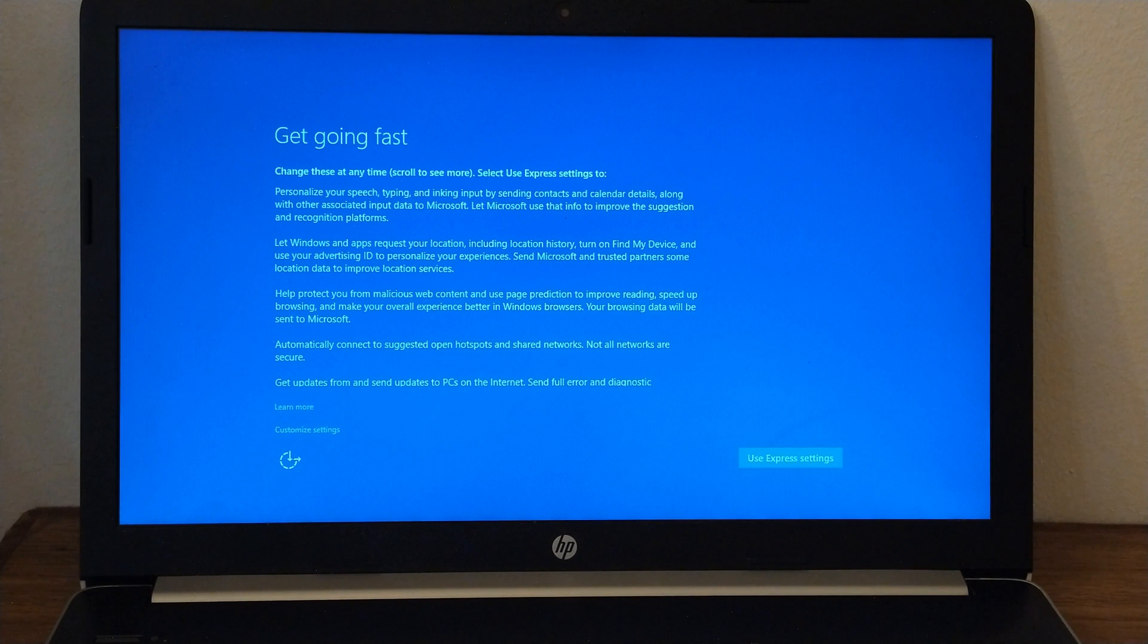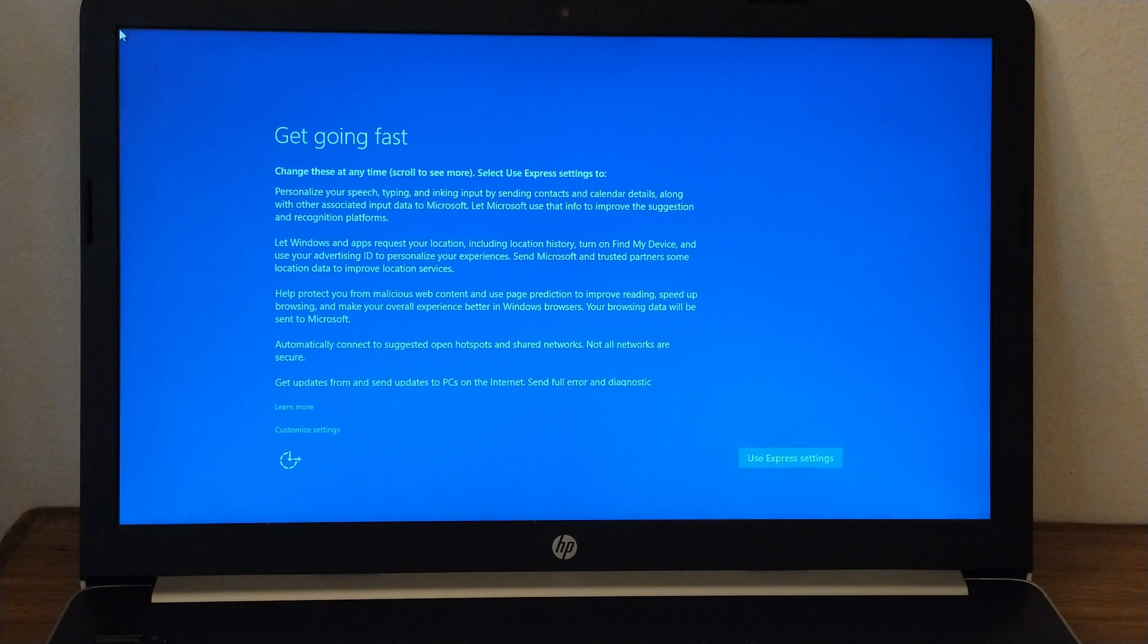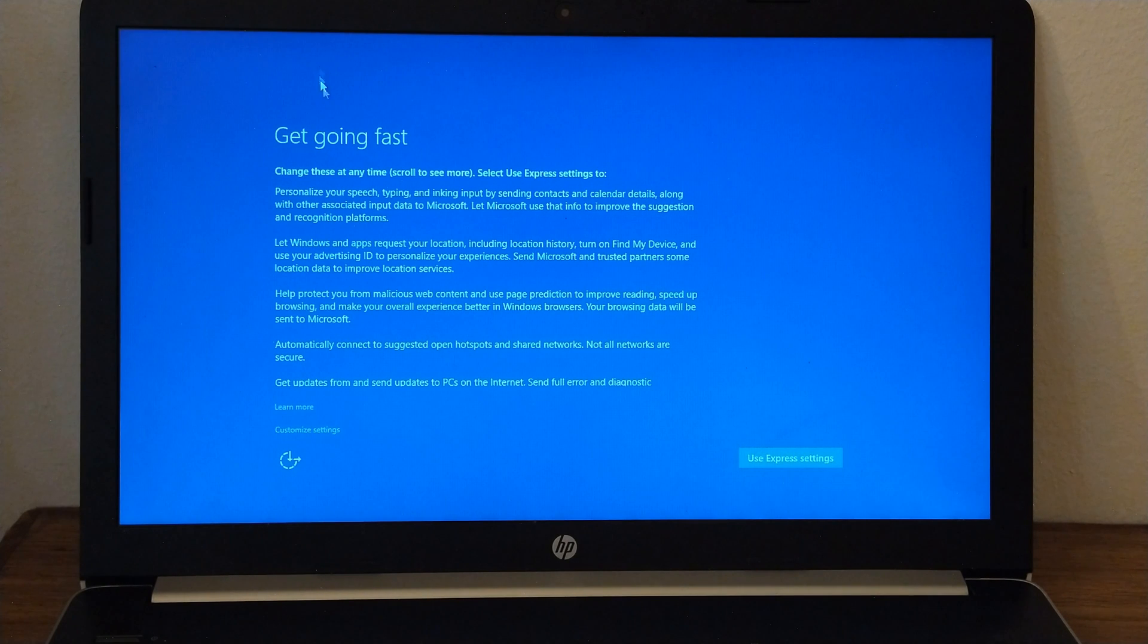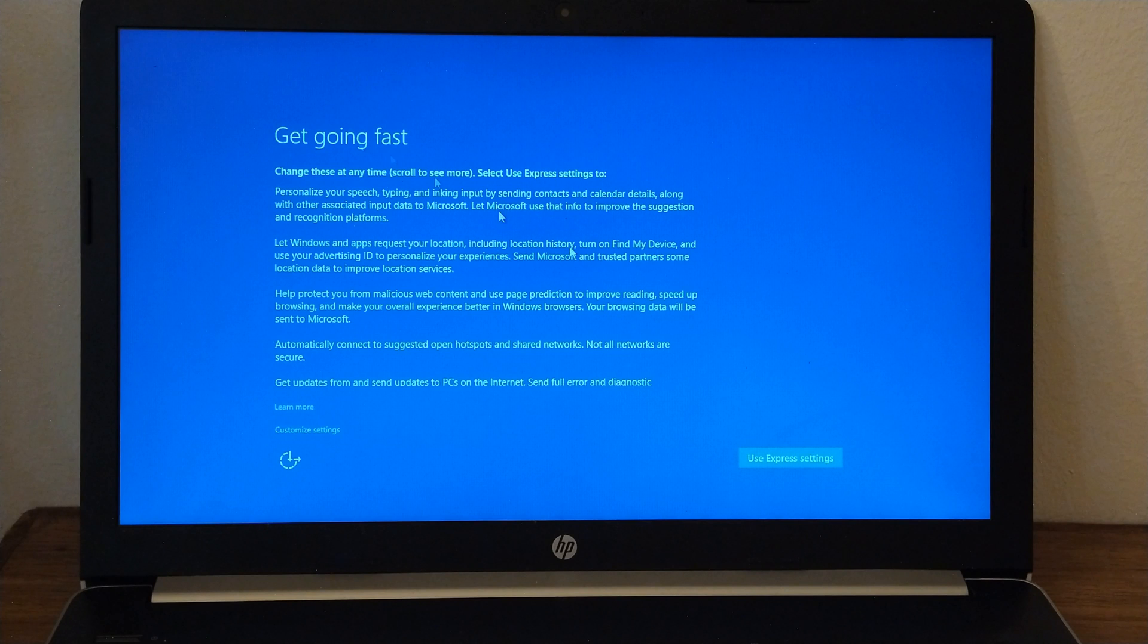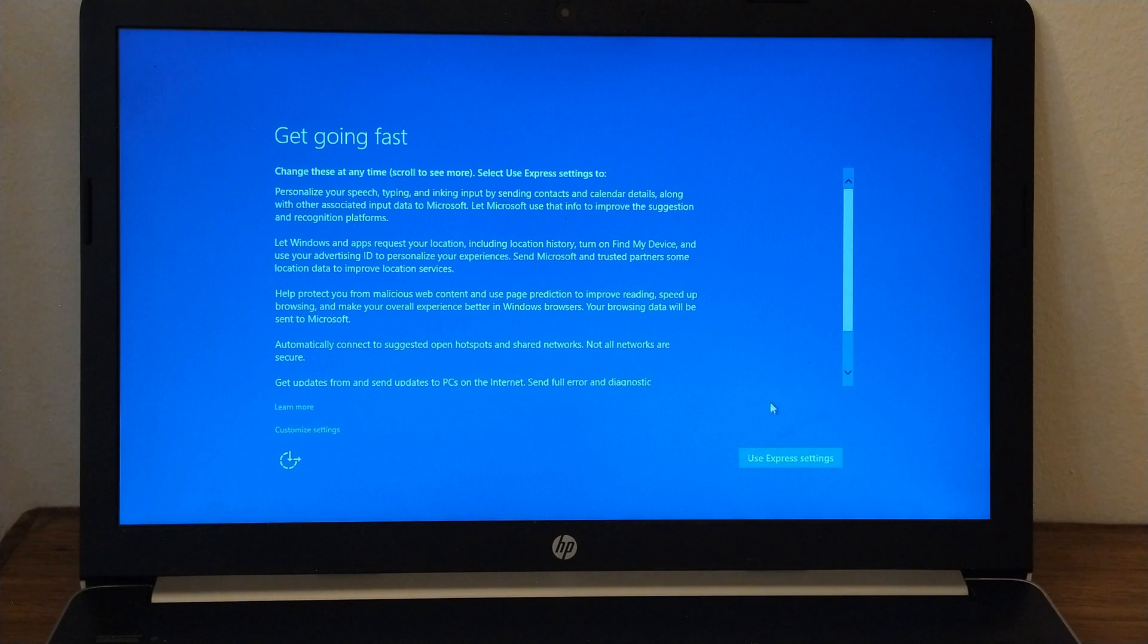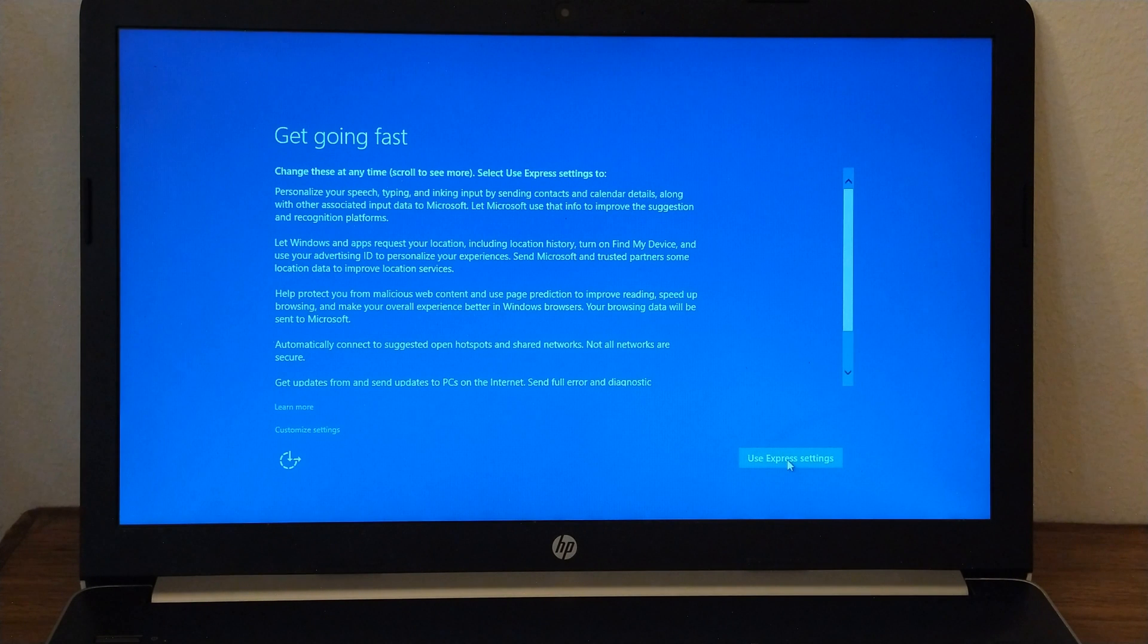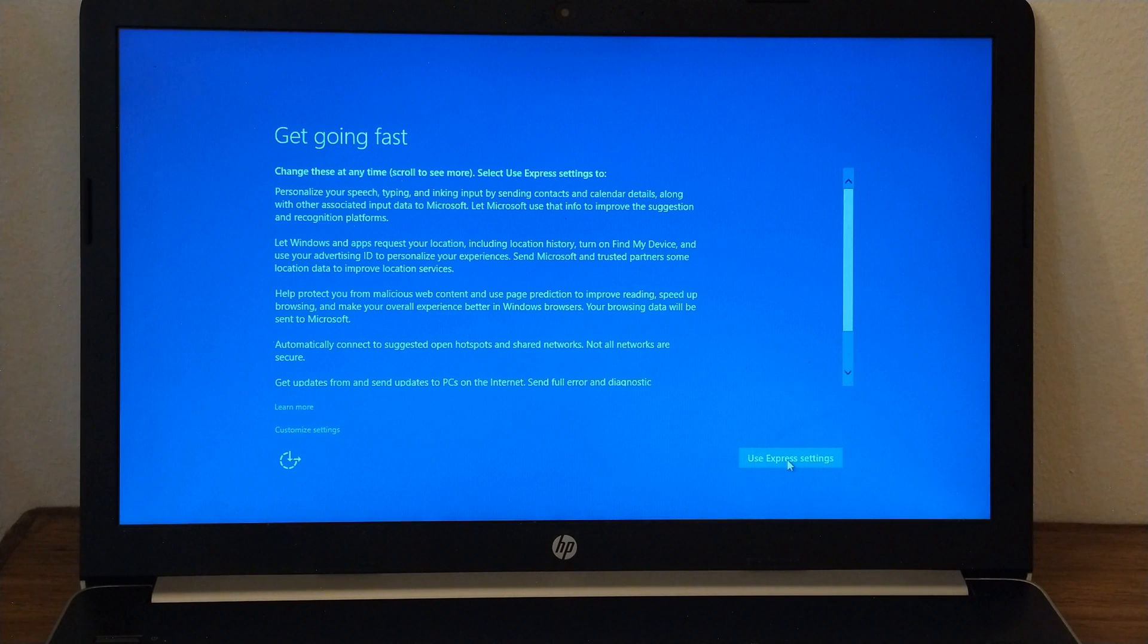To complete the out-of-box experience on a new install of Windows 10, just follow the instruction. For now, I will select Use Express Settings to allow all these features turned on. Anytime, I can come back and disable it. If you want to disable some or all of these features, you can select Customize Settings to toggle off any feature you don't want.